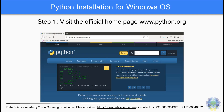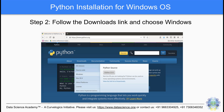Before starting to code in Python, it is necessary to install the appropriate version of Python. This is slightly different for Linux and Windows operating systems. Here, we provide a step-by-step guide on how to install Python on Windows OS. Step 1: visit the official home page of Python at www.python.org. Step 2: follow the downloads link and choose Windows.